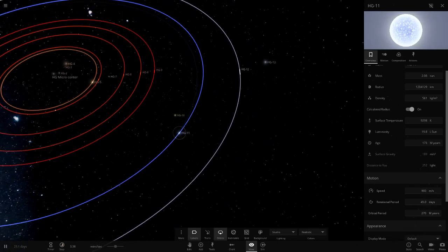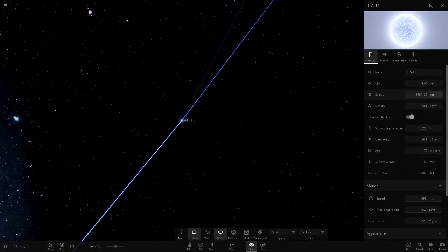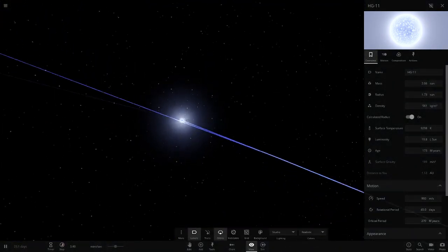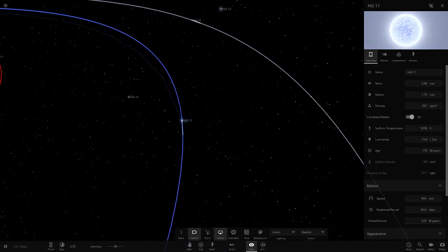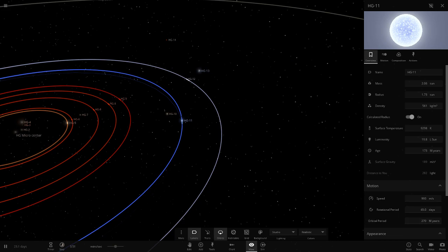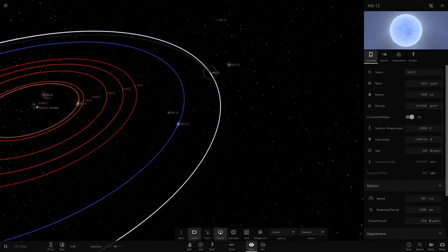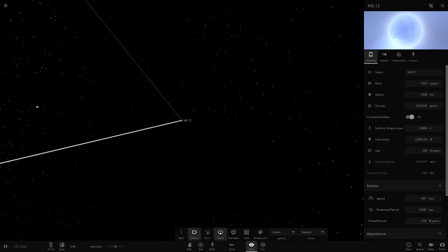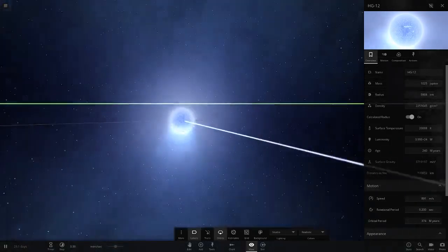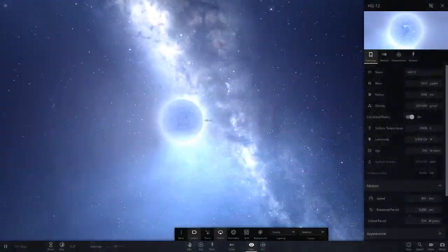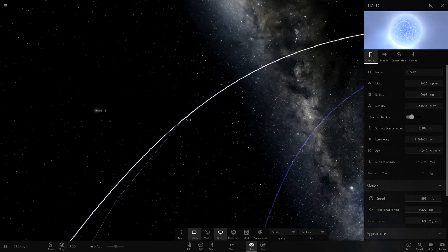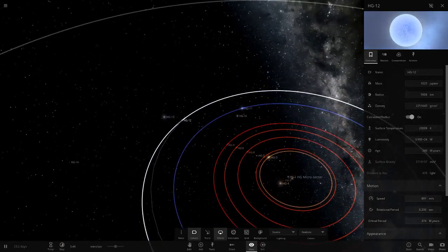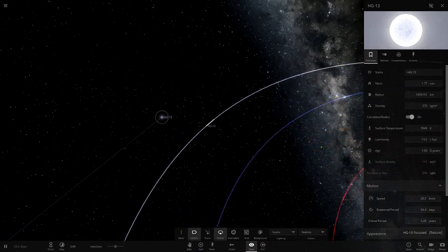HG11 is the only blue star in the cluster, with about 2 solar masses. It takes 270 million years to orbit the black hole. HG12 is a pulsar - you can already see the spinning effect on it. It's almost the size of Earth at 20,000 degrees. You don't see many pulsars in these kinds of videos.